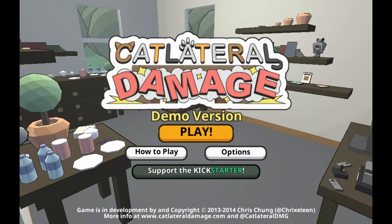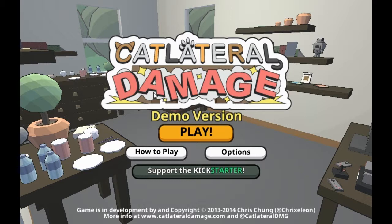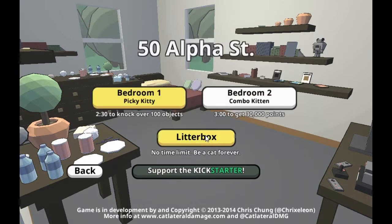Hello everyone, this is Foxgemini and I am playing Cat Lateral Damage. This is the demo.